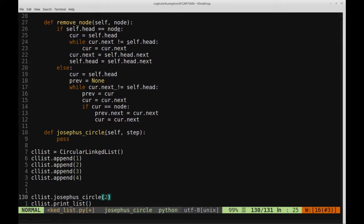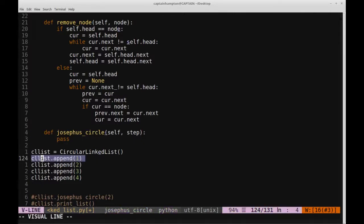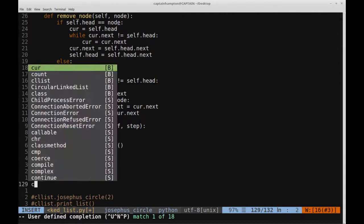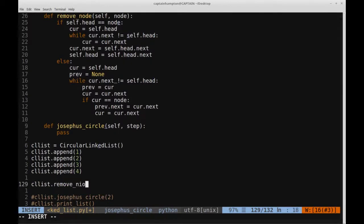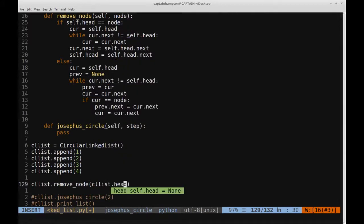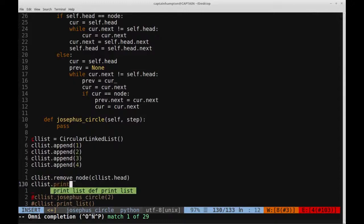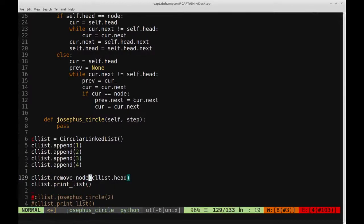Let's take a look at how that works. I'll comment out those previous calls and call remove_node on the head node of the circular linked list we've defined with numbers one through four. We say clist.remove_node(clist.head) and then print the list. The previous list is one, two, three, four. We remove the head node, so the resulting list printed out should be just two, three, four. Let's verify that.